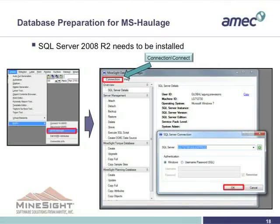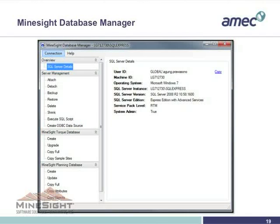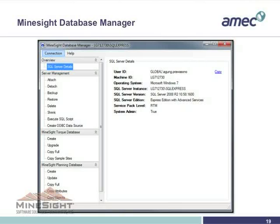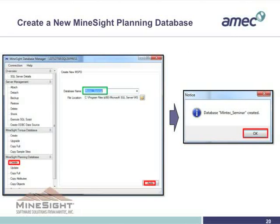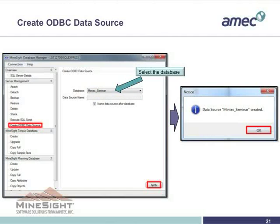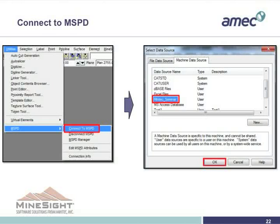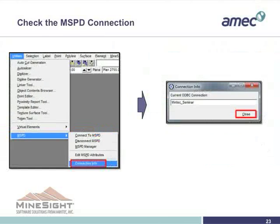Now the polylines are ready for MS Haulage. We have to install SQL Server 2008 on our computer. Then open Utilities, MSPD Manager Connection, and click OK — that means we're good to go. We make a mine planning database, create the database name, apply, OK. Make an ODBC data source, apply, OK. Then connect to MSPD and check the MSPD connection — it works.